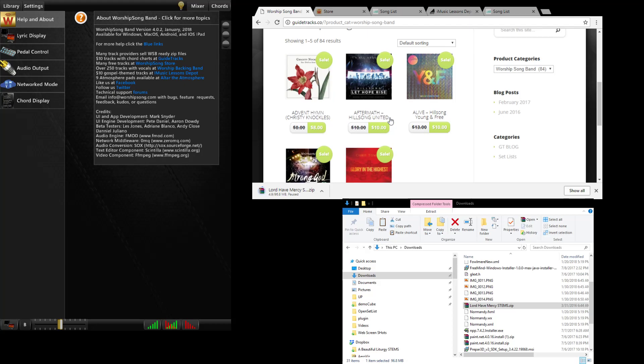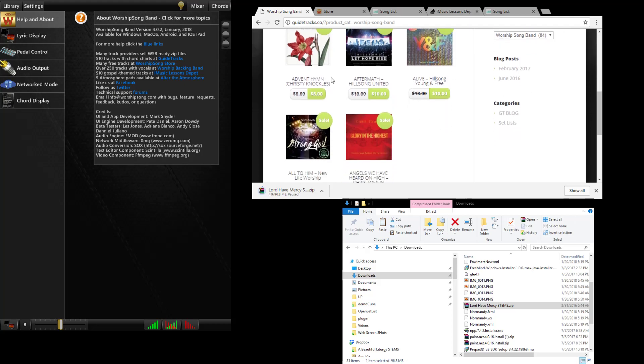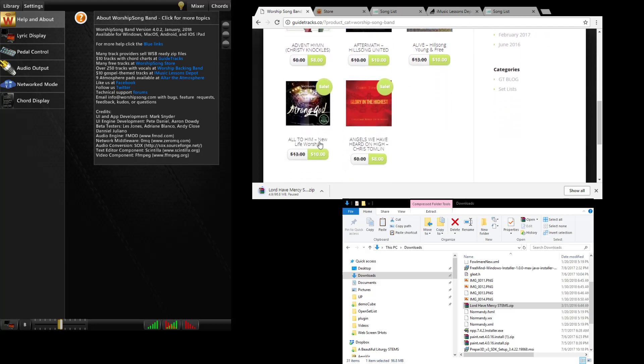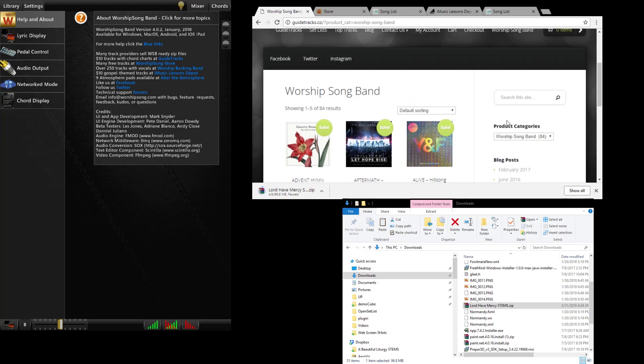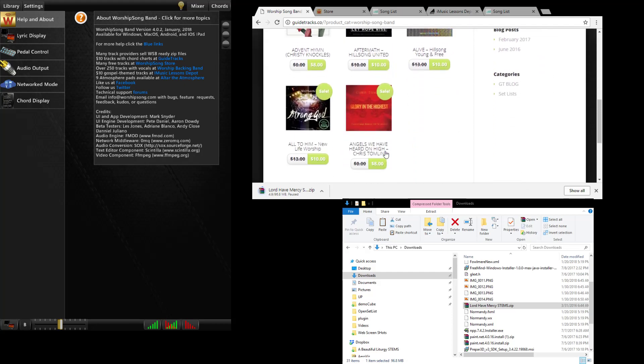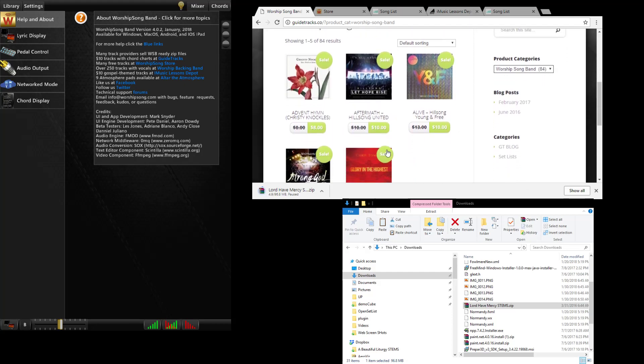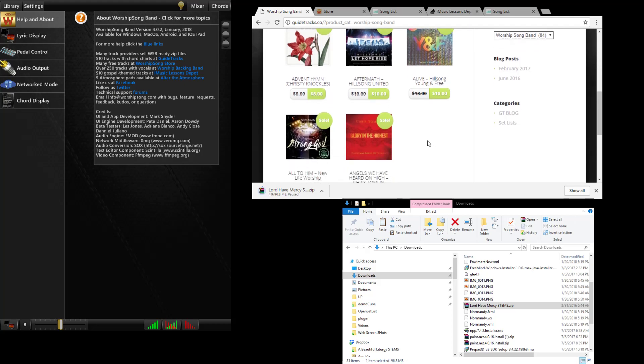These are different prices depending on the track. You have to click the WorshipSongBand category here and then you'll get the current list of whatever the tracks are. These all have chord charts in them and are ready to go. So this is a really good source for the latest stuff and we partnered with the guy who runs this to make these available.